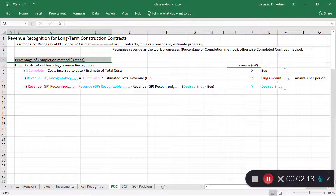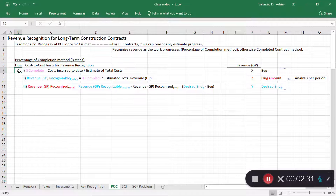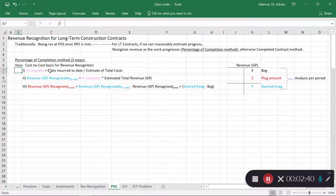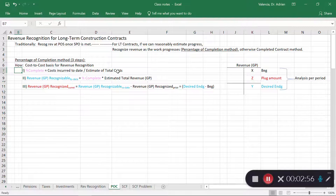We use the cost-to-cost basis for revenue recognition — we estimate how much of the total cost has been incurred, and that tells us how much progress we've made. Step one: every period, determine the percentage complete. This is simply summing up all costs incurred to date — which is easy, it's in your records — and dividing by the estimated total cost for the project.